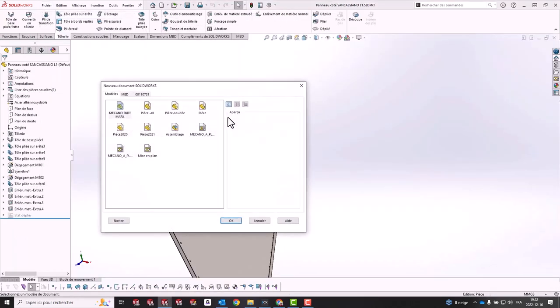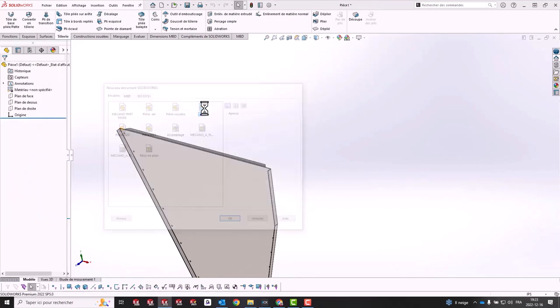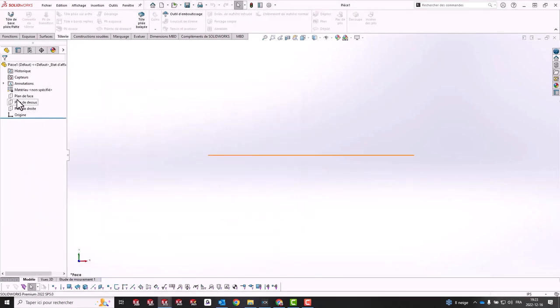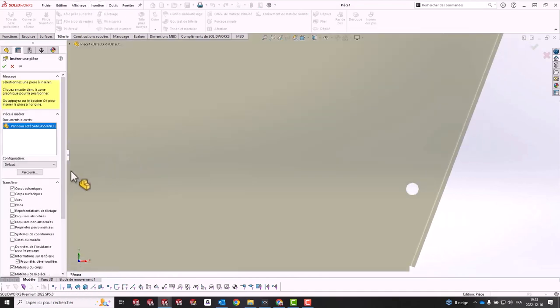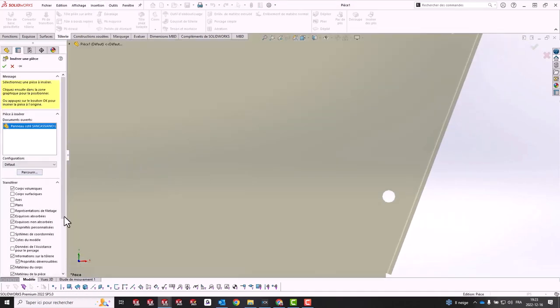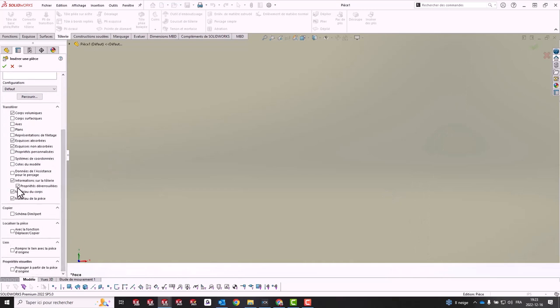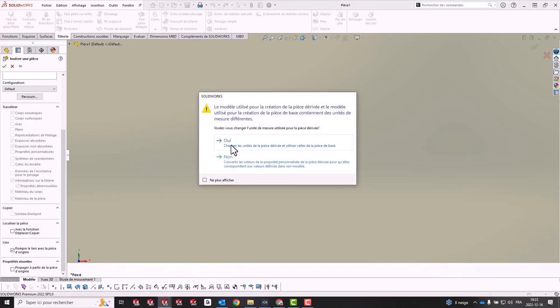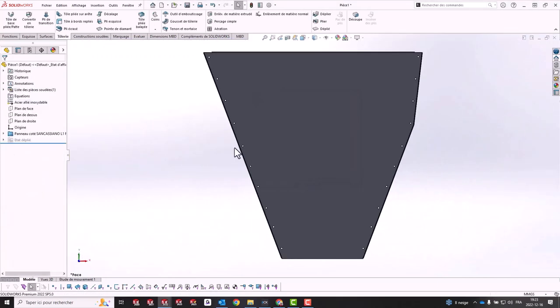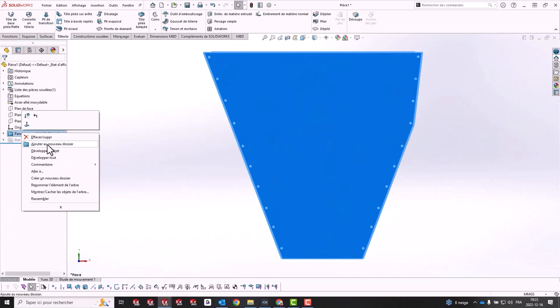Our solution here is to create a new part, insert the old part into the new part, remove the link to your original part, and delete the folder that contains the part's features.